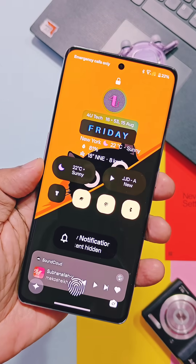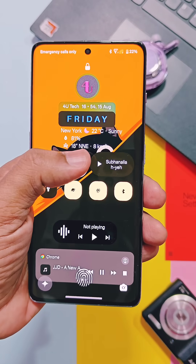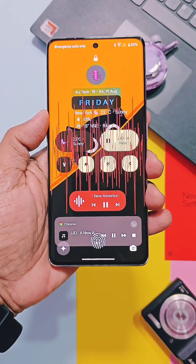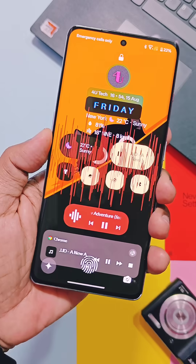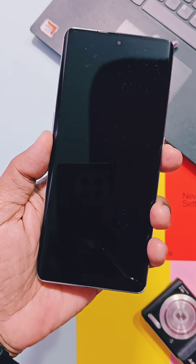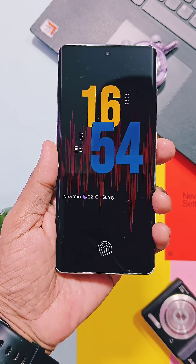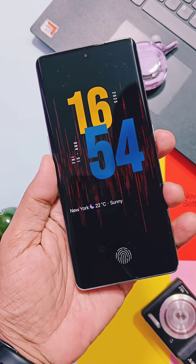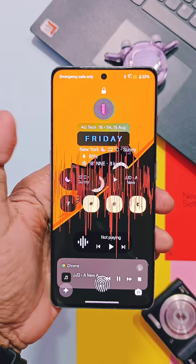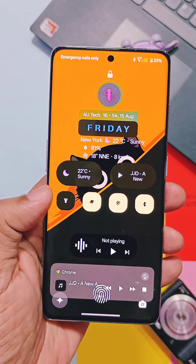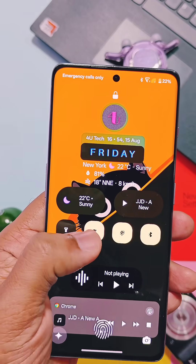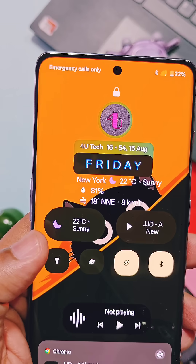These are new lock screen interactive widgets, similar to Nothing OS, which can be directly toggled on or off on the lock screen without unlocking your device.